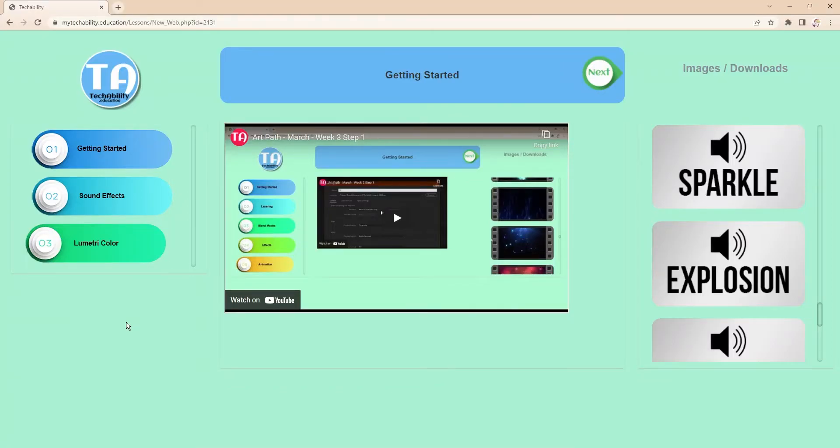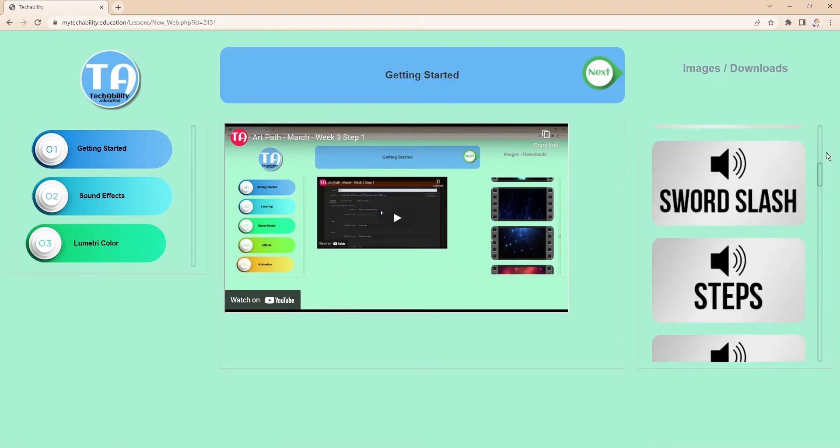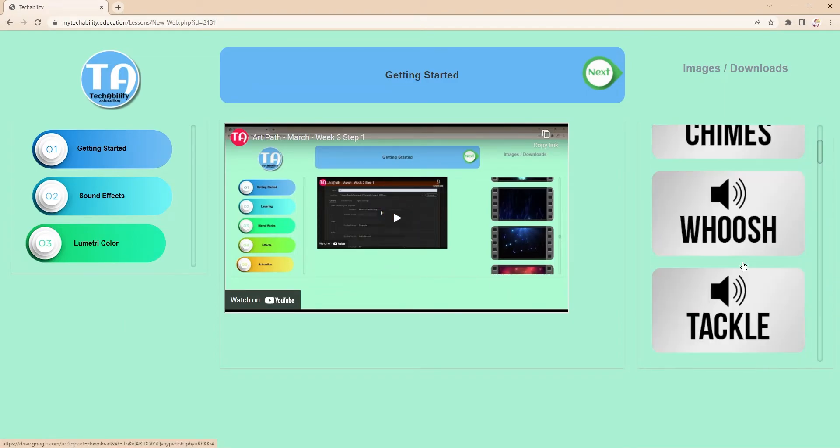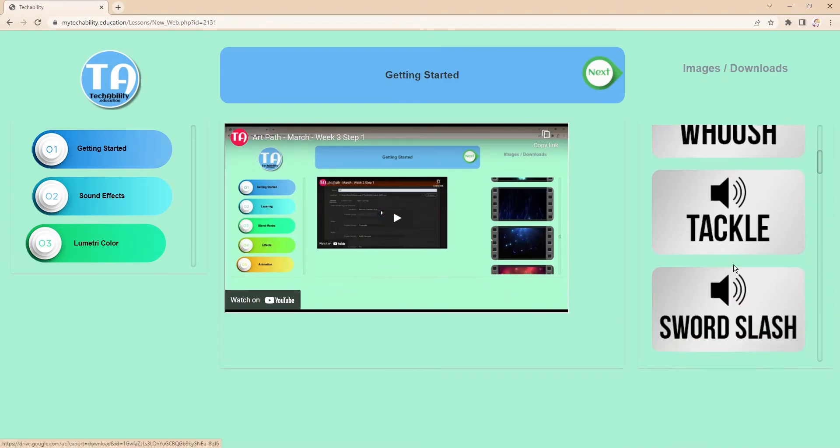Hello! Today we're going to be adding some sound effects to our video. So to get started, on the right side of your page you'll see some different sounds that you can look through.